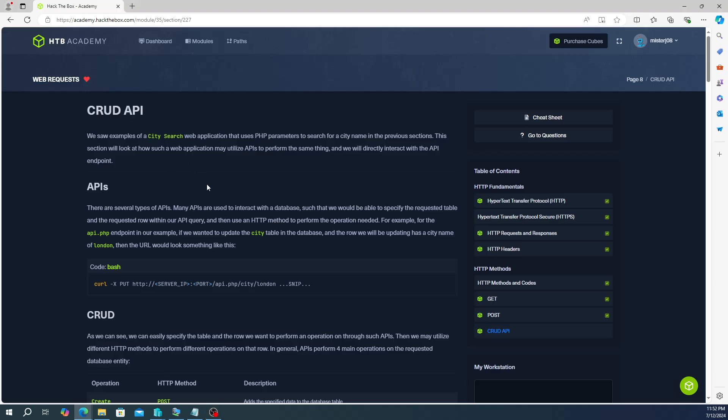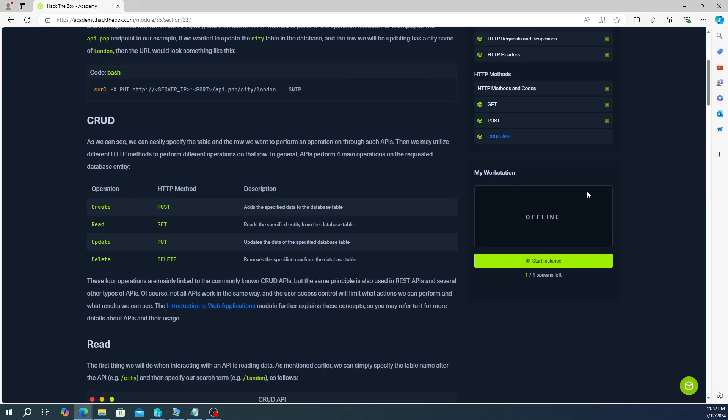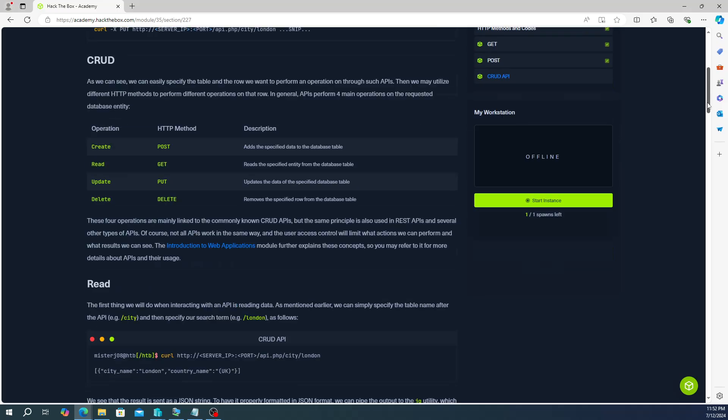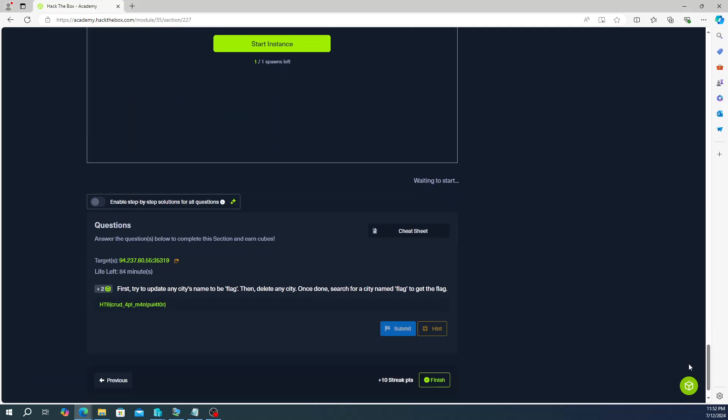What's going on everybody, so today we are working on the last section of the web request module and HTTP Academy. We're working on CRUD API, this is a fairly straightforward one, not too difficult. So let's go ahead and jump right in, scroll to the bottom, spawn your target instance, and let's get into your environment.